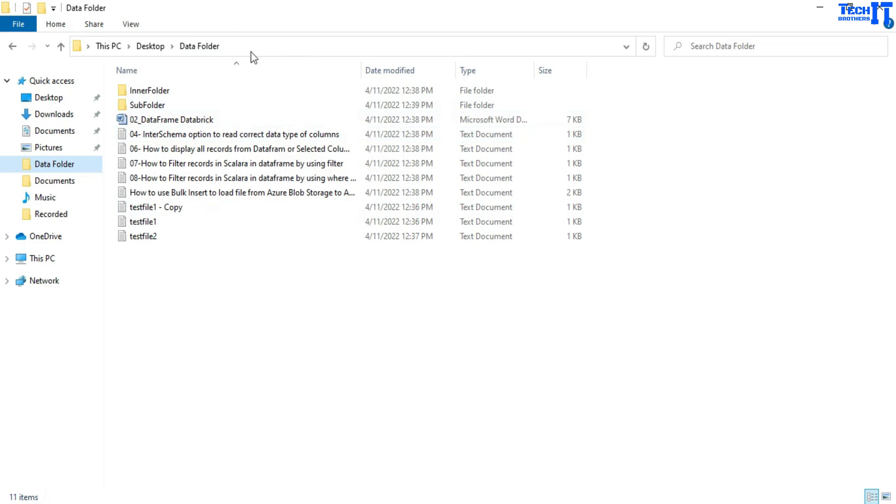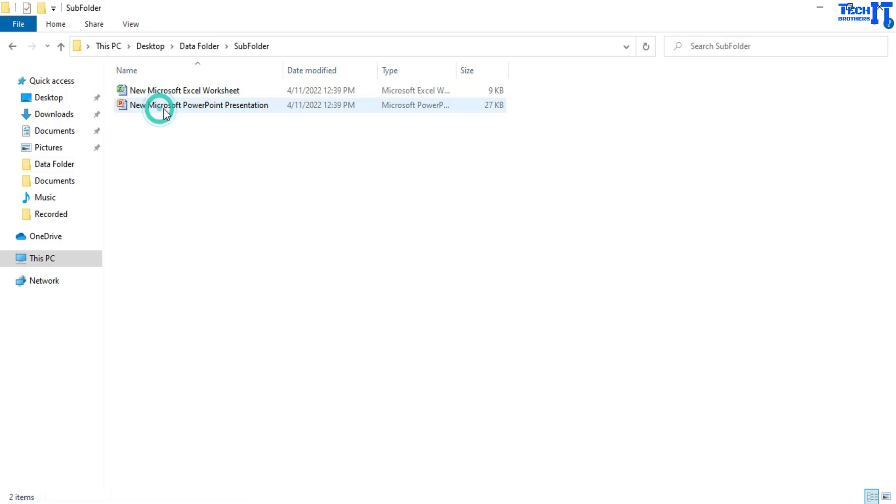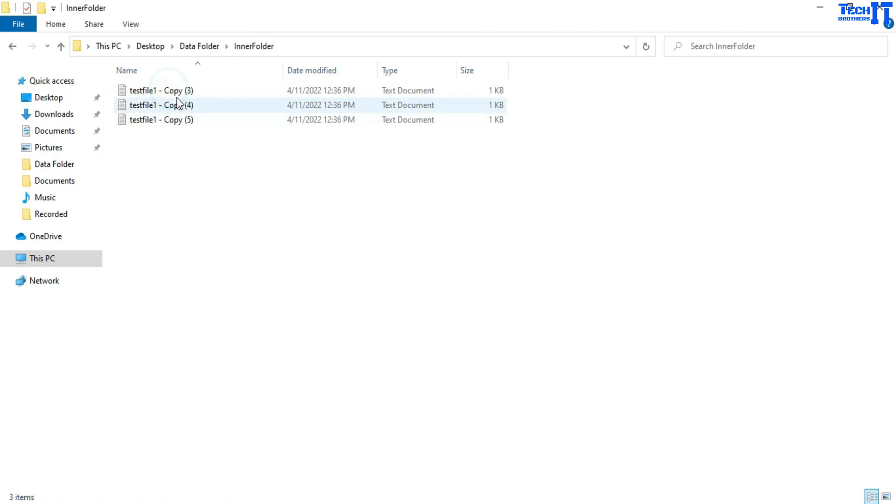So here is my folder which has a lot of files. You can see right there. There are tons of files here. Then I have subfolder and there are some files there. And then we have another folder that also contains some files.